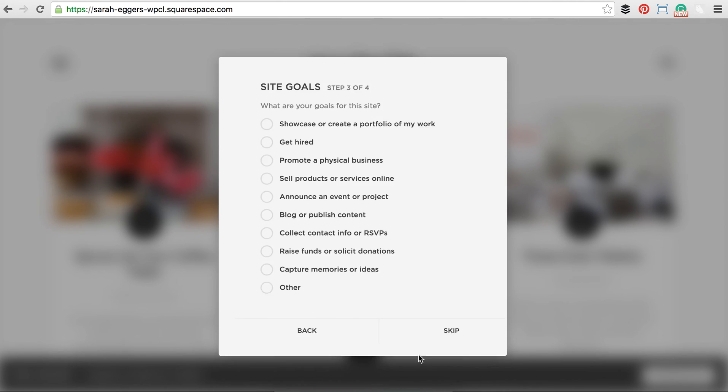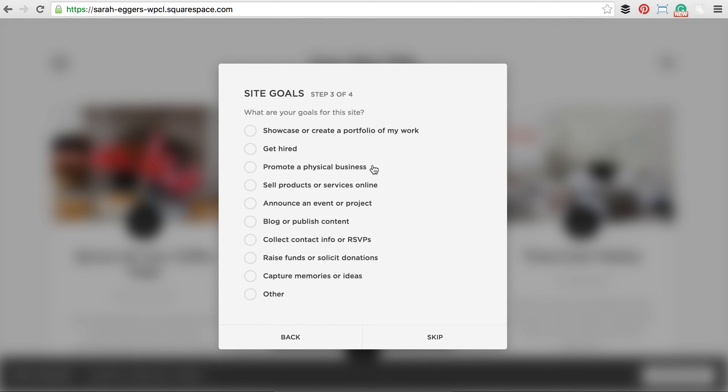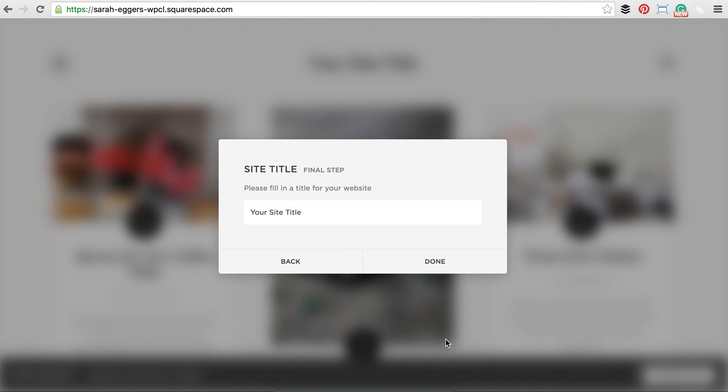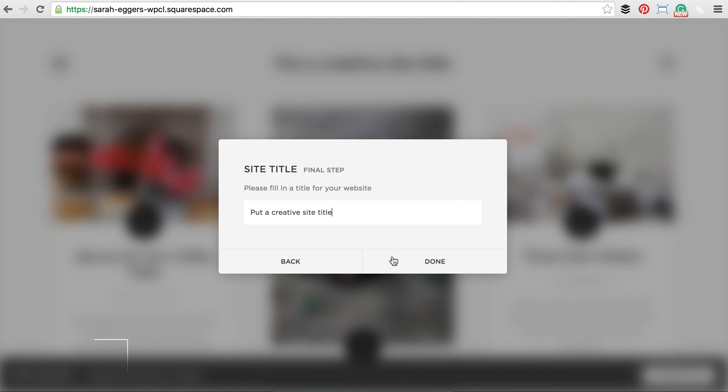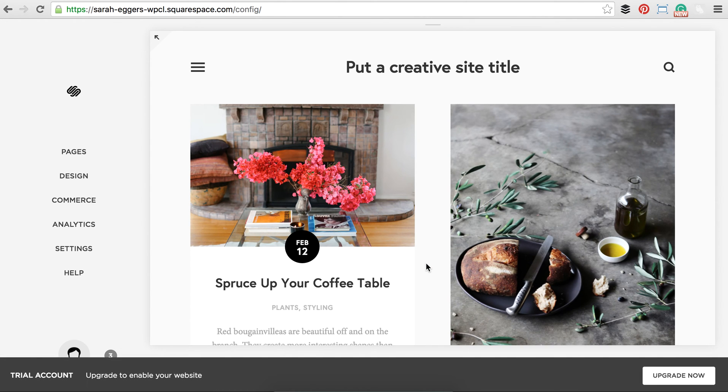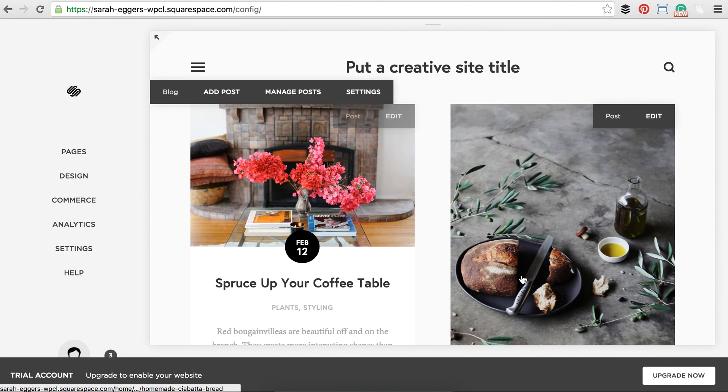And my business is, let's say it is fashion. What are some of my goals? Let's say it's to get hired and publish content. And so services, let's say that would be that. This is where you put a creative site title. And that's what's going to populate up here in the back. Don't worry, you can change this later. And here you are.